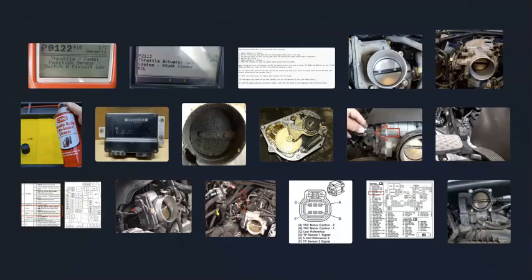That's basically it. I just wanted to give a basic overview of how you go about fixing a vehicle with a P2112 code. If you have anything to add, please comment down below. If you have any questions, ask me and I'll try to answer them. If this video helps you, please click like, click subscribe, and have a good day.